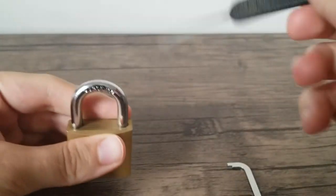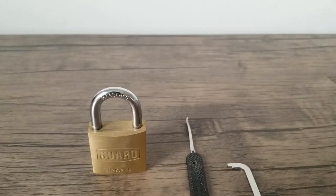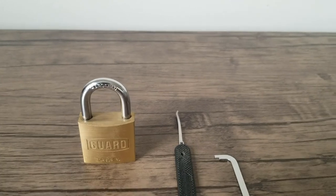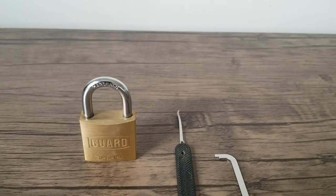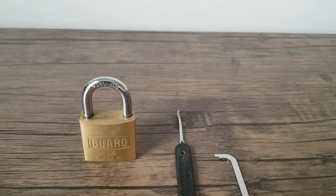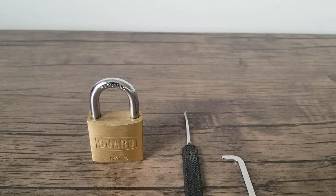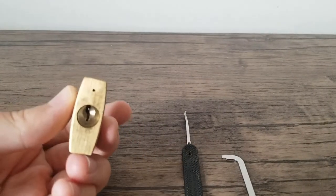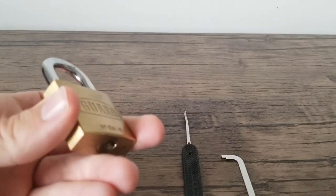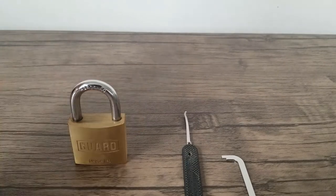I can definitely see that would be a great beginner lock for people that are interested in trying out spool pins. The feedback is pretty clear on it. I think it's a great lock to learn top of the keyway tensioning too, especially if you put this thing in a vise.